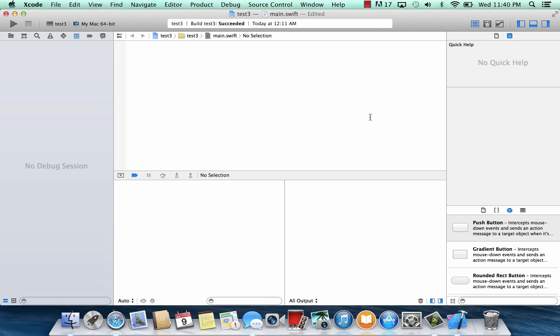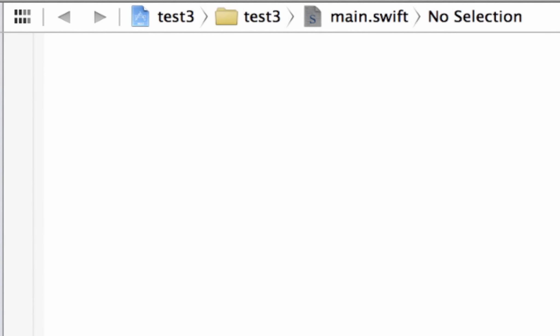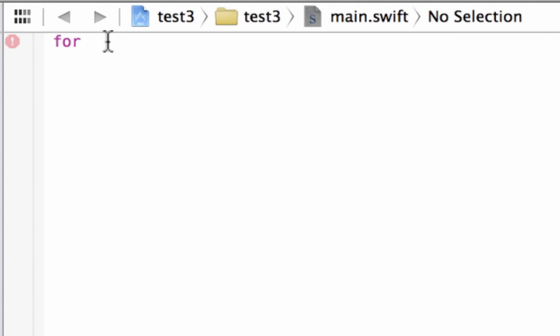The first type of for loop I'm going to show you is called the for-in. The for-in performs a set of statements for each item in a range, sequence, collection, or a progression. So let's get started. We're going to type in the keyword 'for' to start off a for loop.